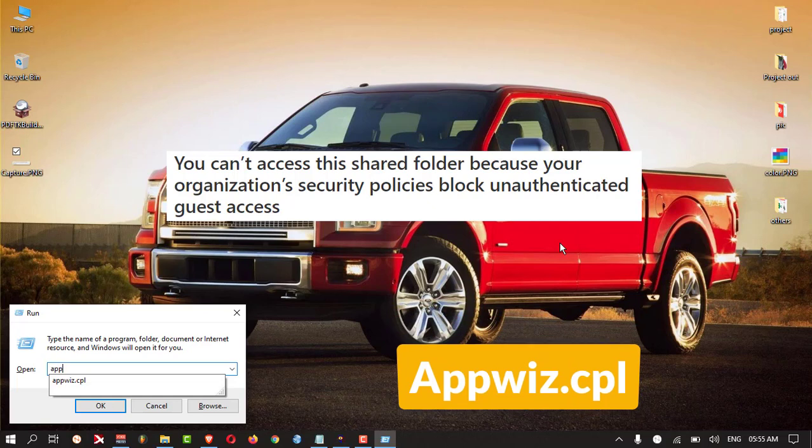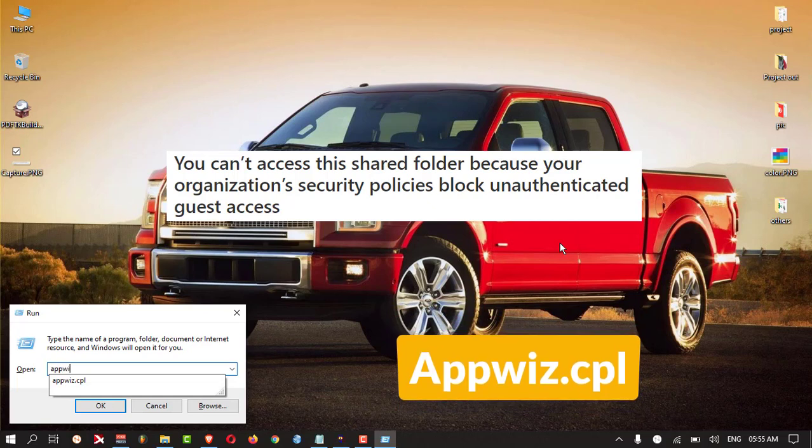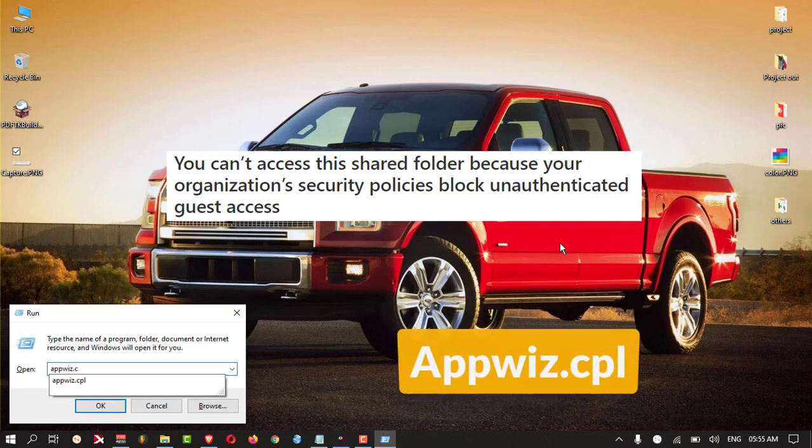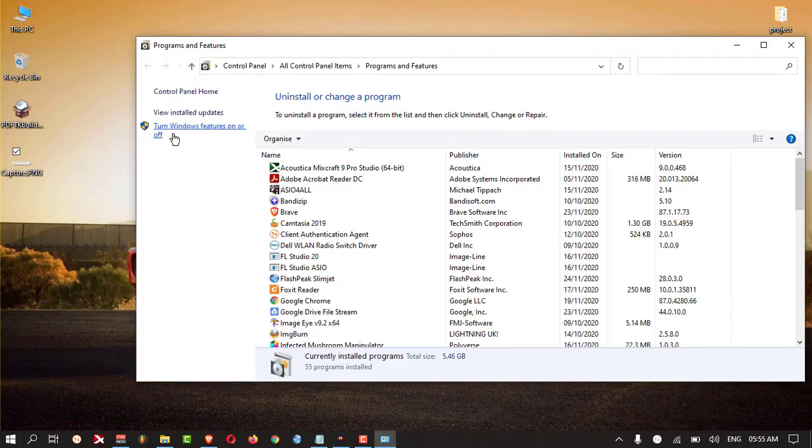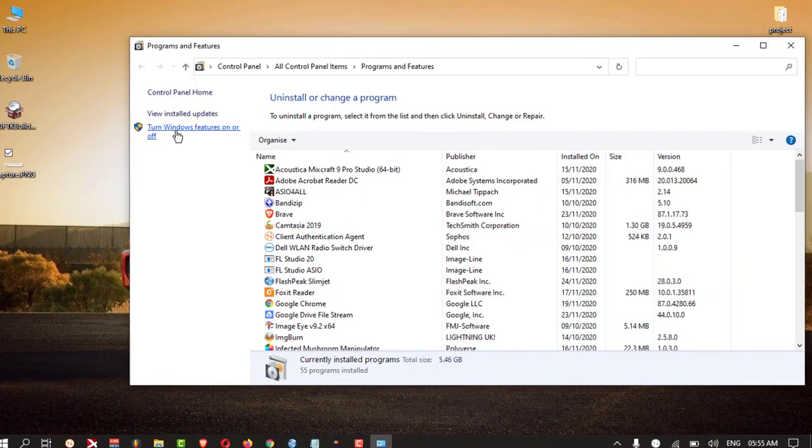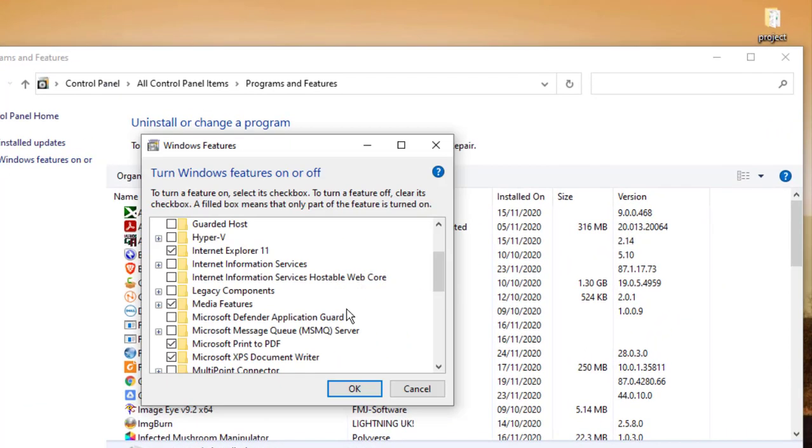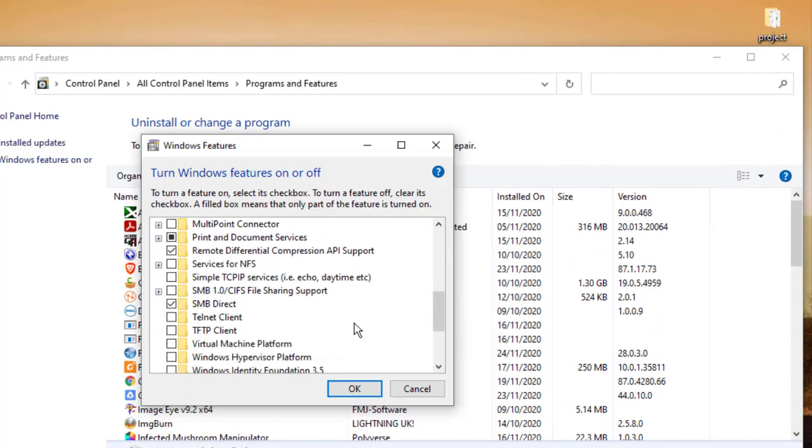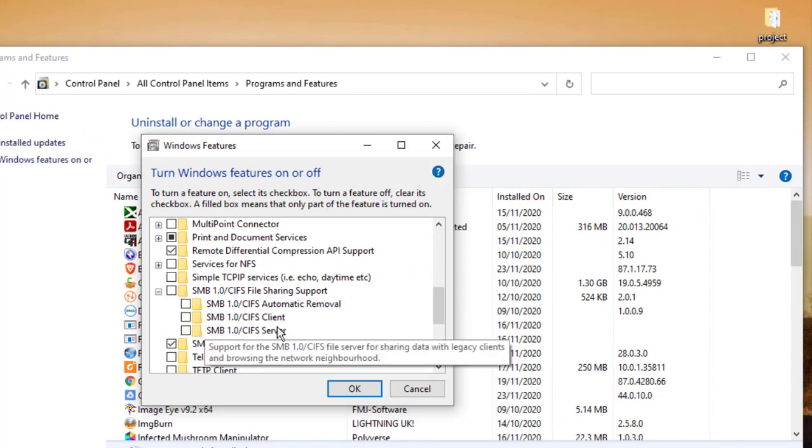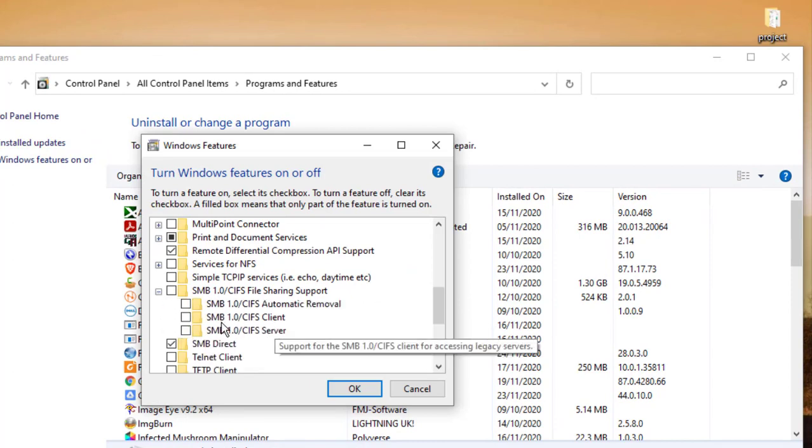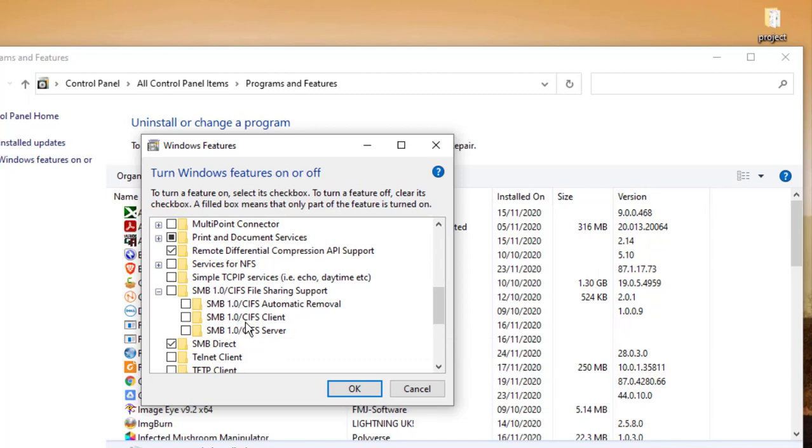Here you should click the second one: SMB 1.0/CIFS File Sharing Support. Select this one and press OK. This will take some time.